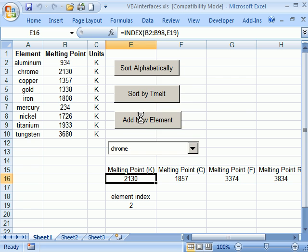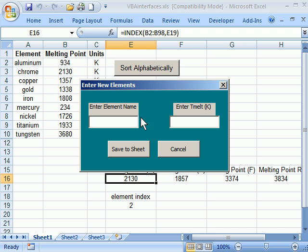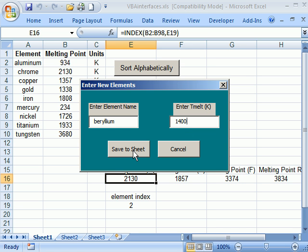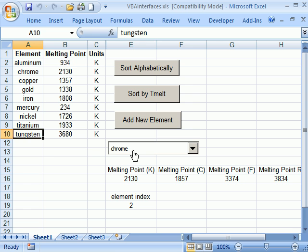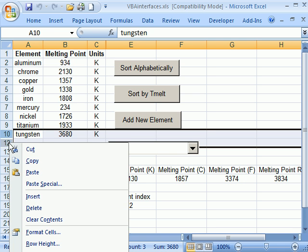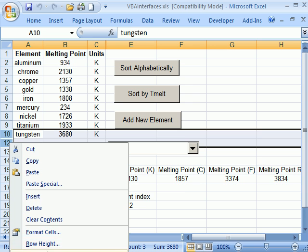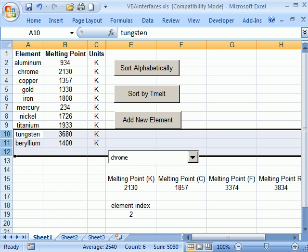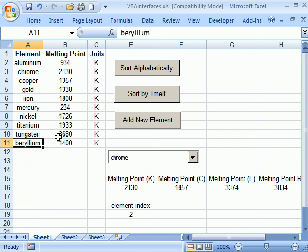I click add a new element. I can type, if I can spell it, beryllium. I forget what the melt temperature is. Let's say it was 1400K. I'm not sure. And then I write save to sheet. Oh, it's hidden. Look at that. So I can unhide that. And there's the beryllium.